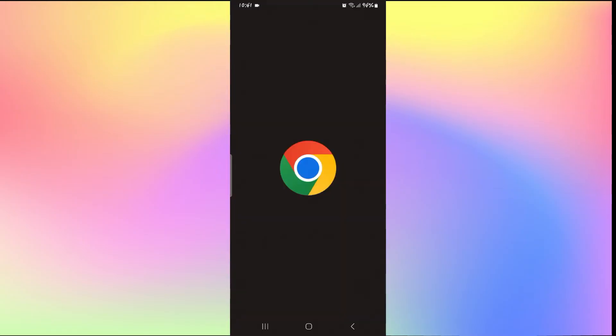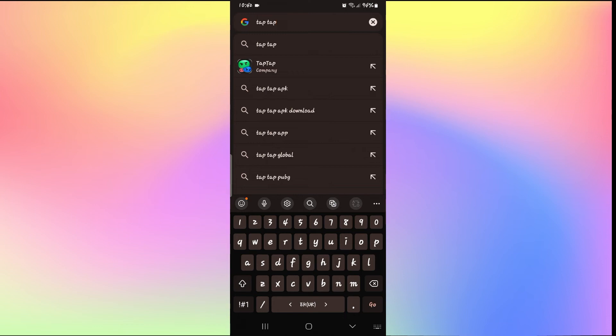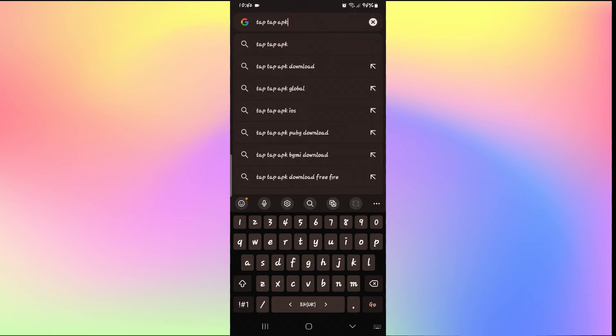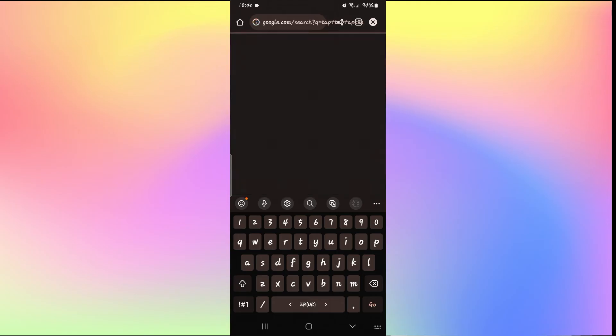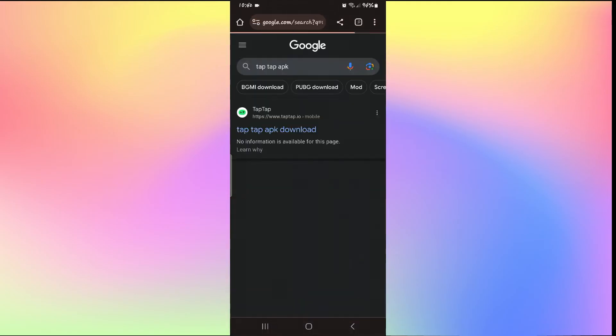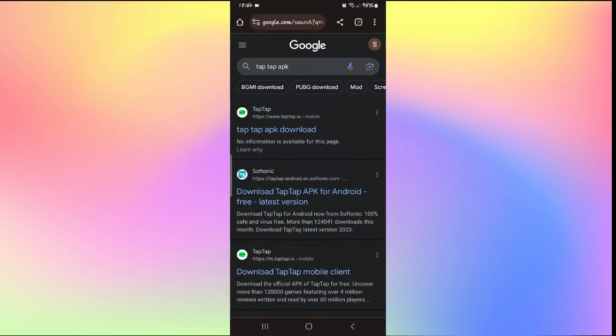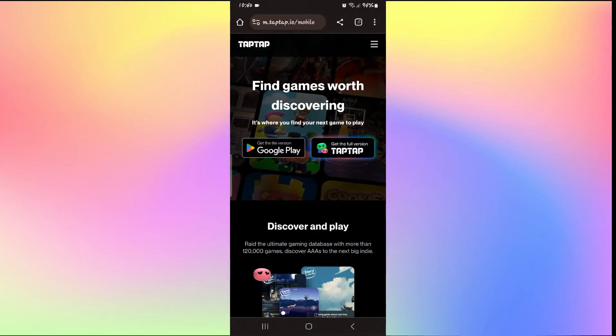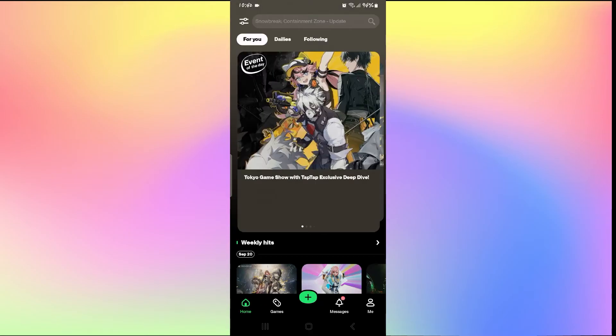Just open up your web browser and search for TapTap application. Type in TapTap APK and start the search, and you can download the APK from the TapTap IO link. You can use these links to install the TapTap store on your device.